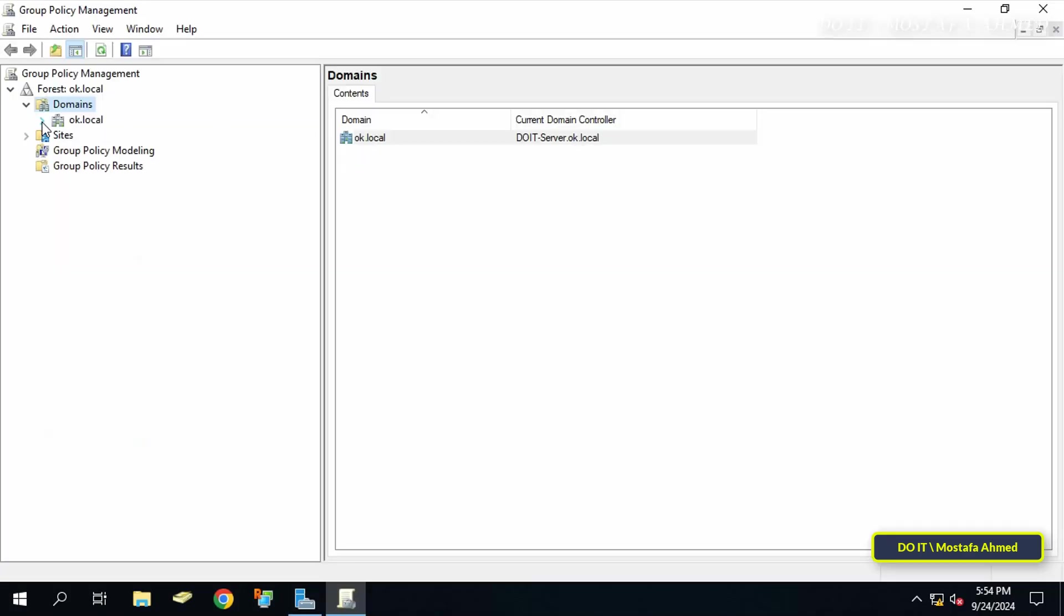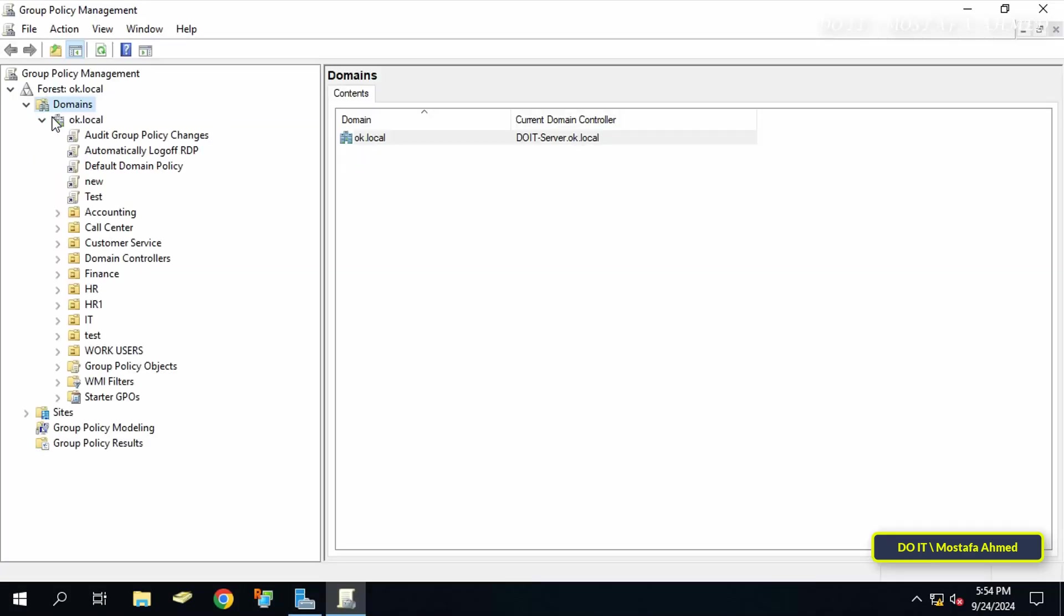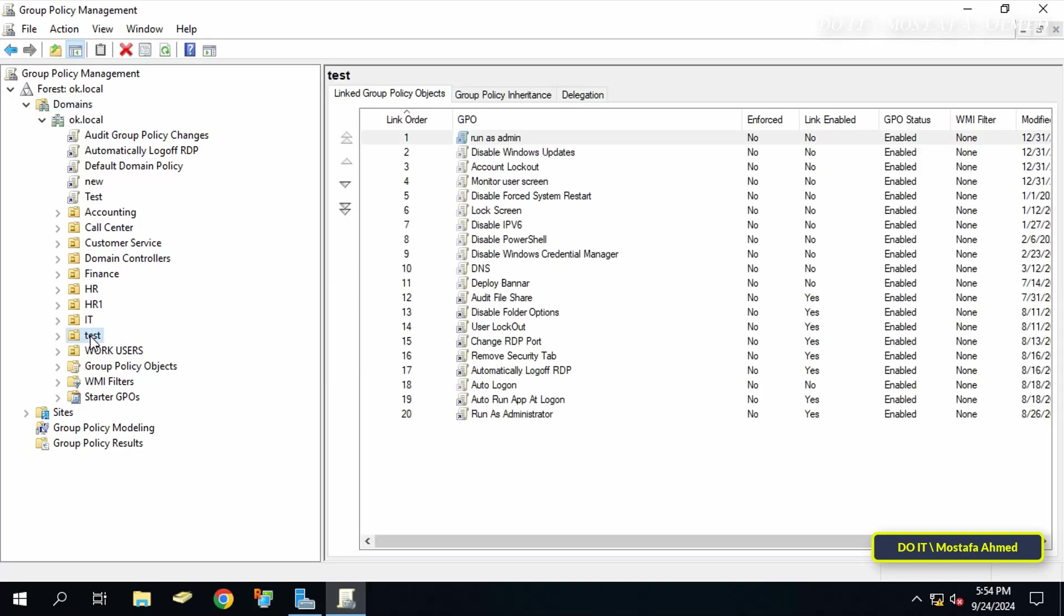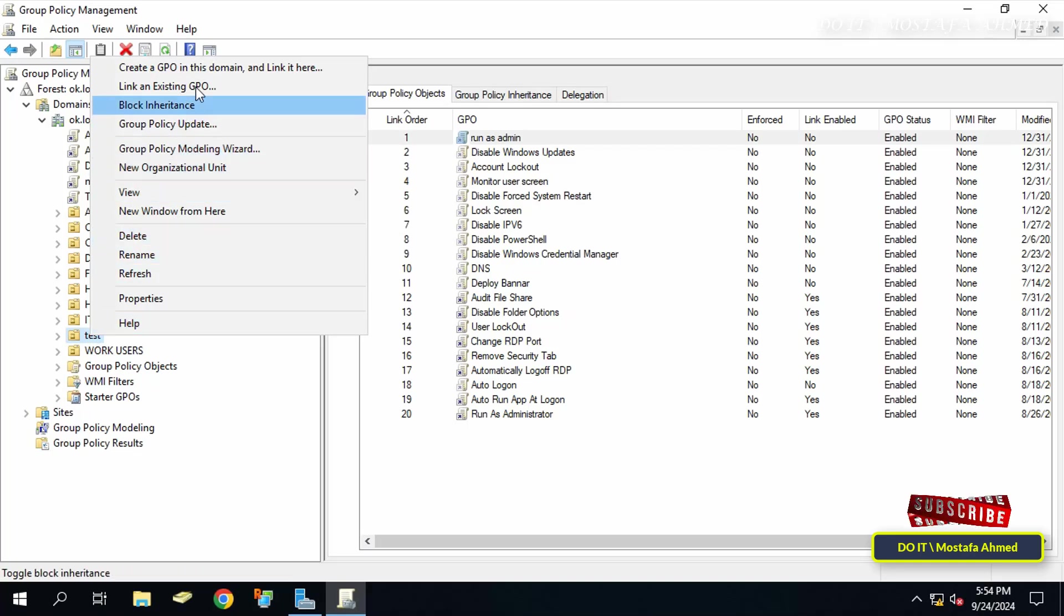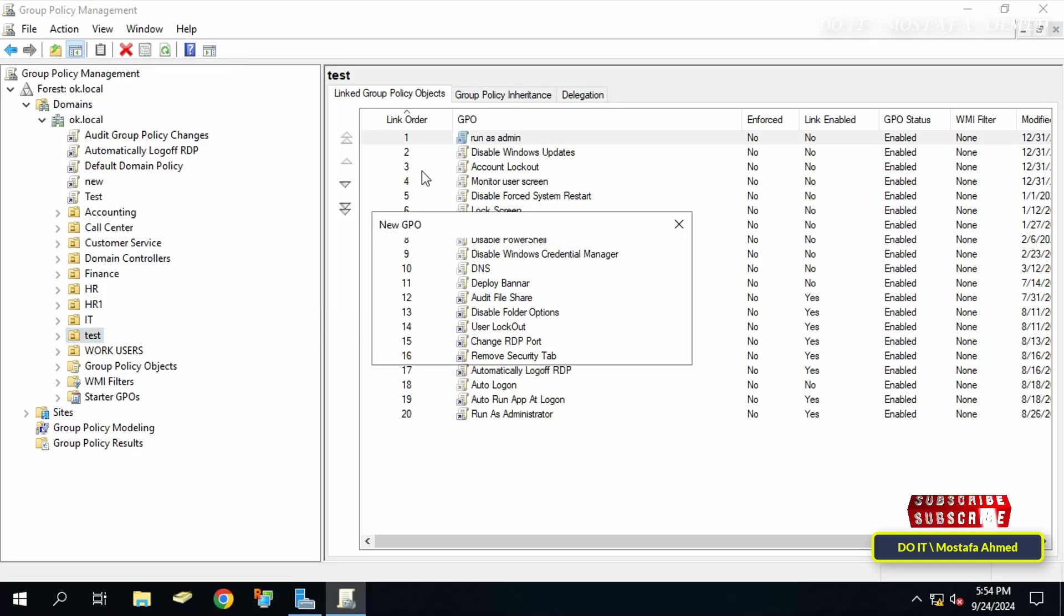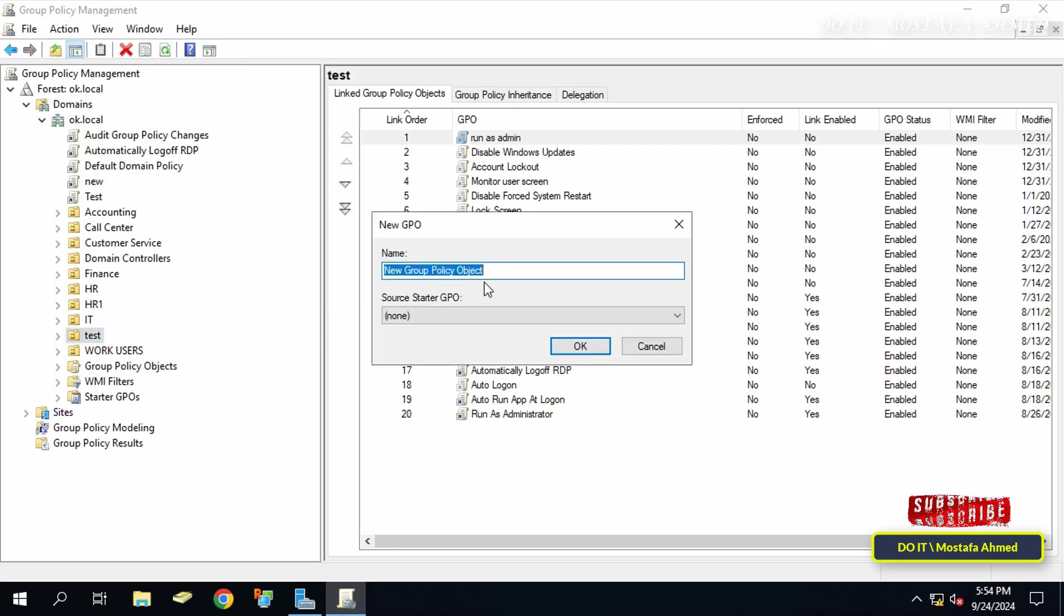Click to expand the forest and select the domain you'll be working on. Then right-click on the organizational unit where you want to apply the policy and select 'Create a GPO in this domain and link it here'.